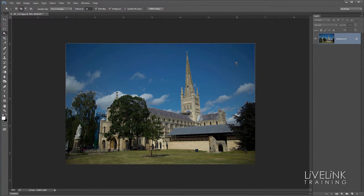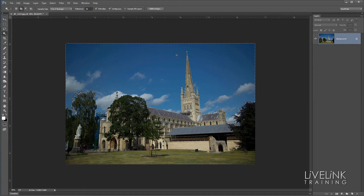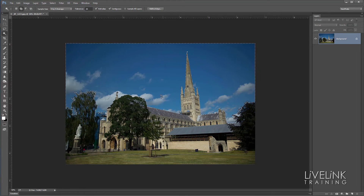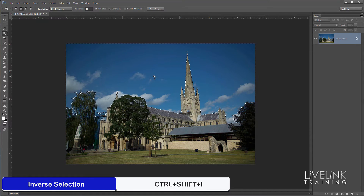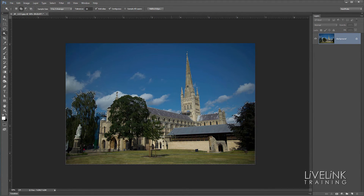Number two: inversing the selection. Sometimes it's easier to select the part you don't want rather than the part you do want. In this case it's easier to select the sky because it's fairly evenly toned, so I've selected that first — the sky is selected, the building is not. Now I want to inverse that selection so the building is selected and the sky is not. I can do that with Ctrl+Shift+I, and now the selection is inversed.